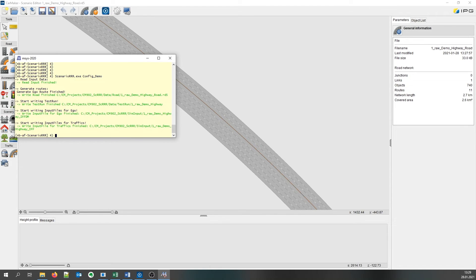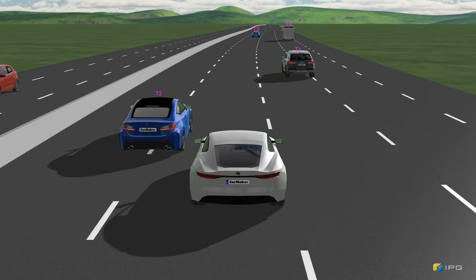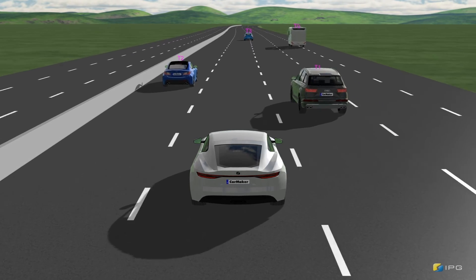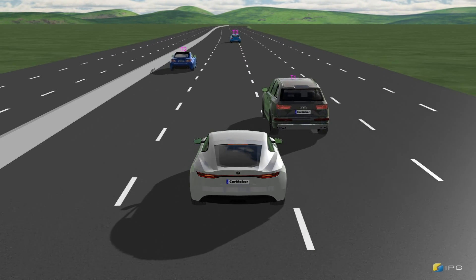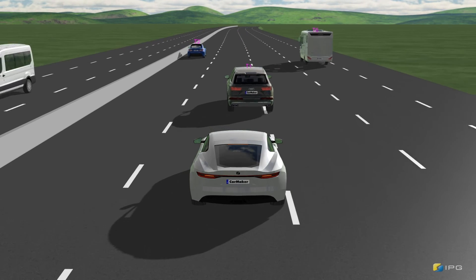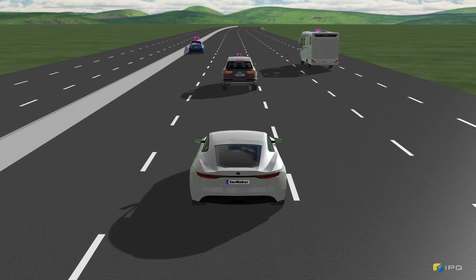Generating the scenario was successful and we now open CarMaker. We immediately see that it is a cut-in from the right, while another vehicle overtakes us on the left side. The 3D objects of the vehicles were selected after matching the dimensions of the input data with our 3D model library.